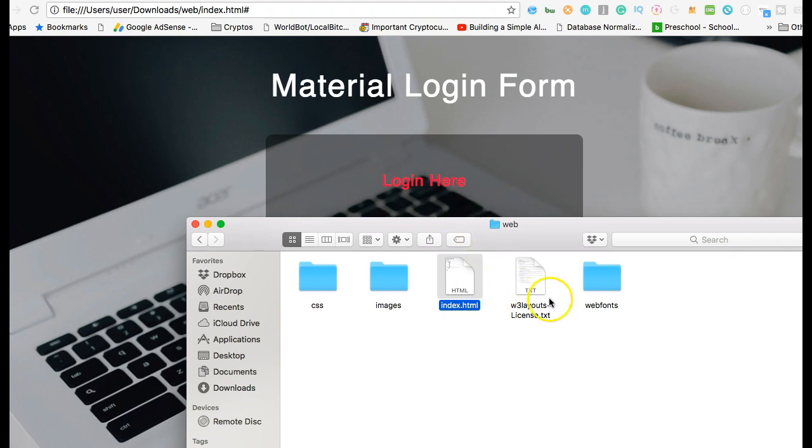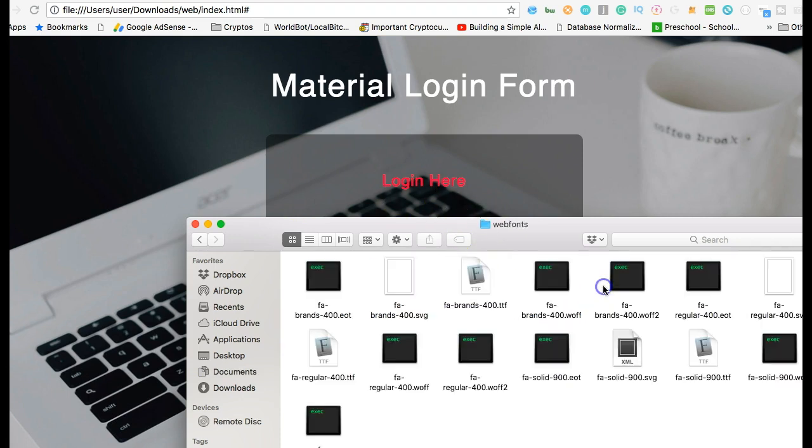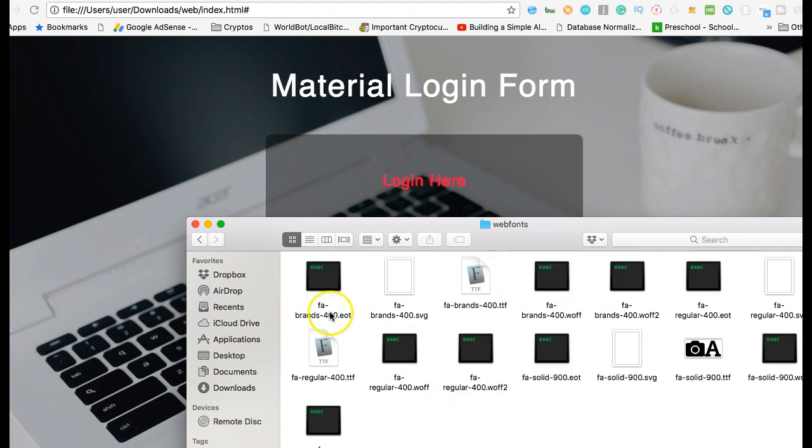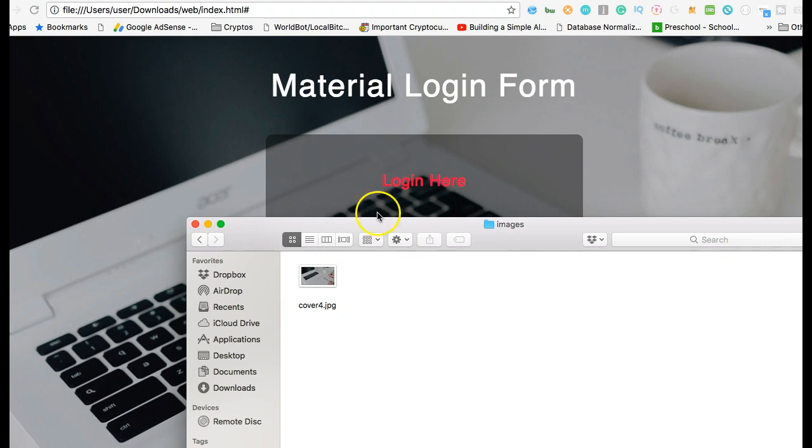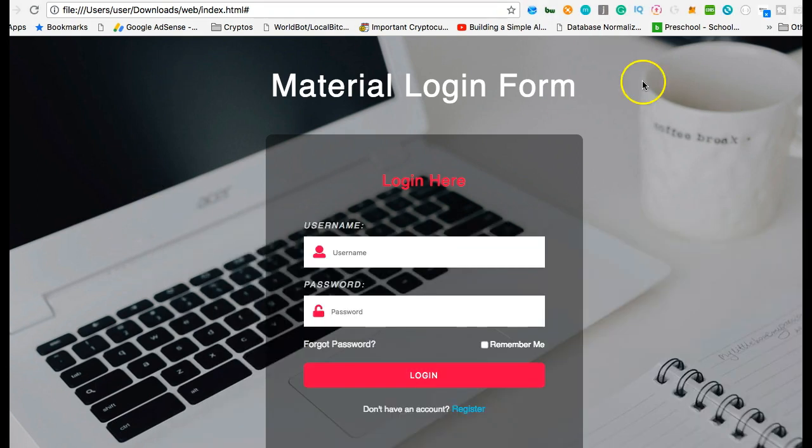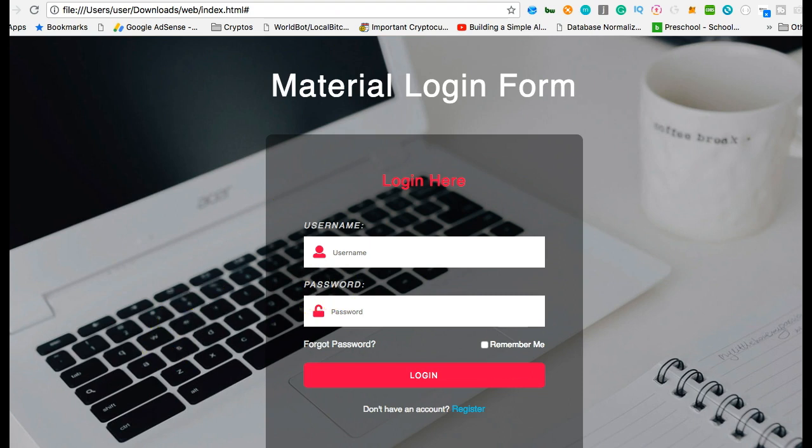It has fonts. It comes with its fonts. Once you download it, the fonts come with it. And then you can see the images. There's just one image here and that is this background image.